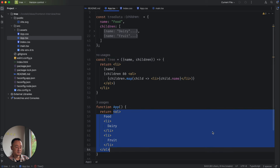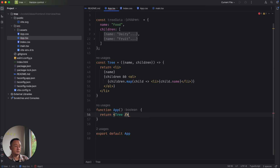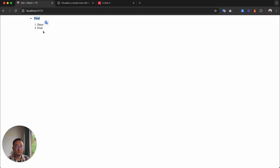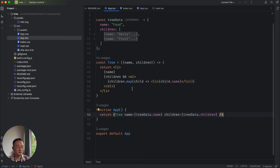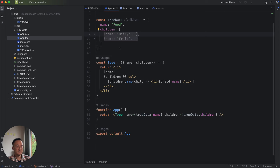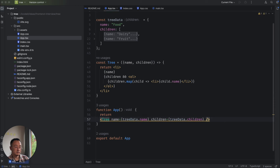We can replace the static structure with the Tree component, passing in the name as tree data dot name and the children as tree data dot children. If we look at the browser it's rendering food, dairy, and fruit — the first level — which is great, we've already made some progress. Now looking at the requirement, our job in this interview is to implement the tree component that can handle any level of nesting, so we can only handle one level right now.